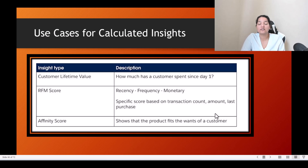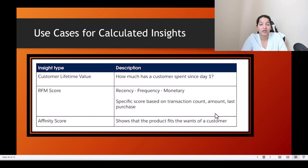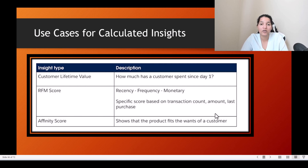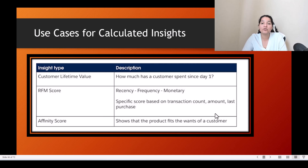Use cases for calculated insights include customer lifetime value — how much a customer has spent since day one. You can also calculate an RFM score, which covers recency, frequency, and monetary value based on transaction count, amount, and last purchase. You can also calculate an affinity score to determine how well a particular product fits a customer's needs based on past purchases, helping you send more customized communications.